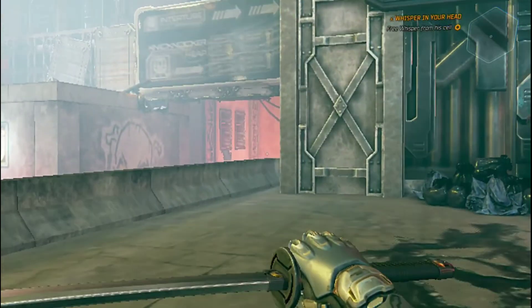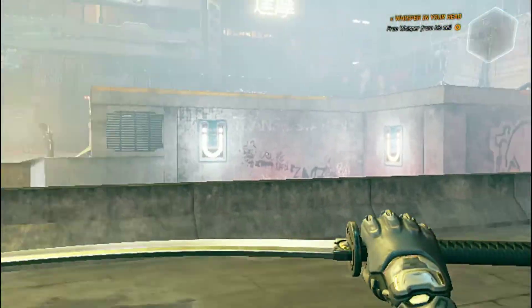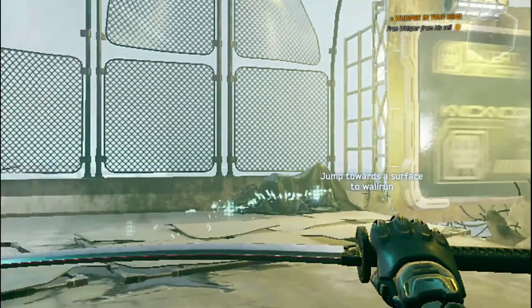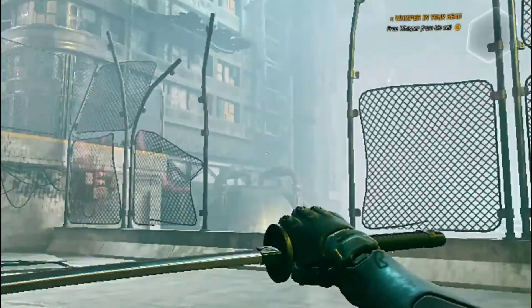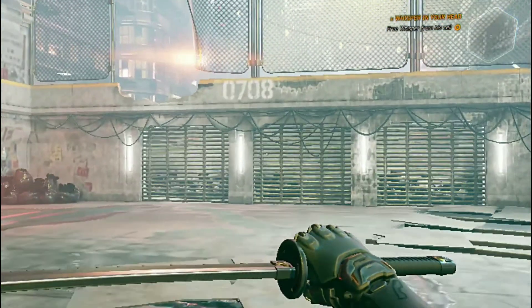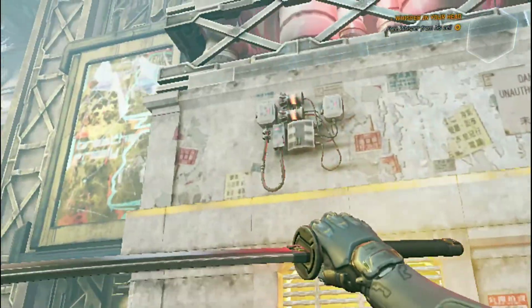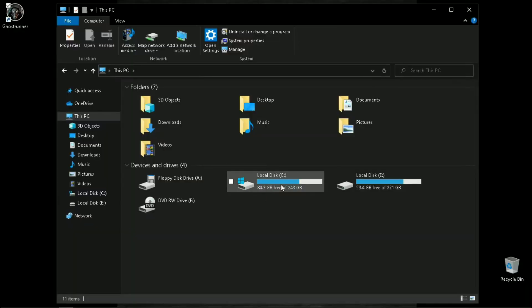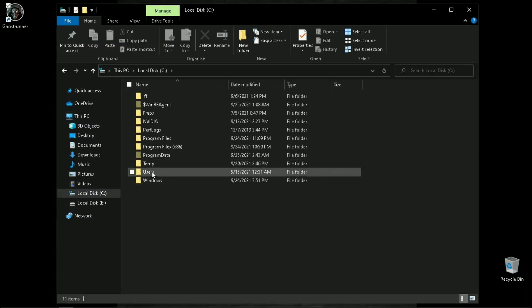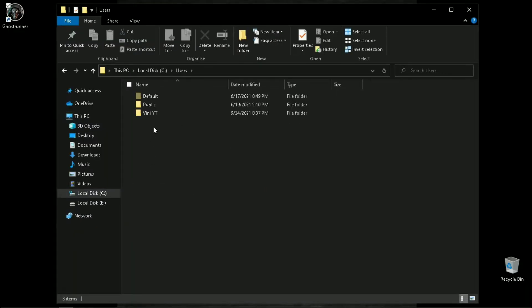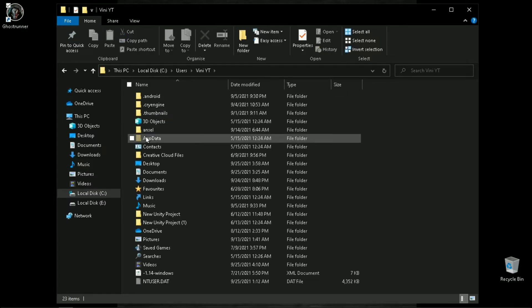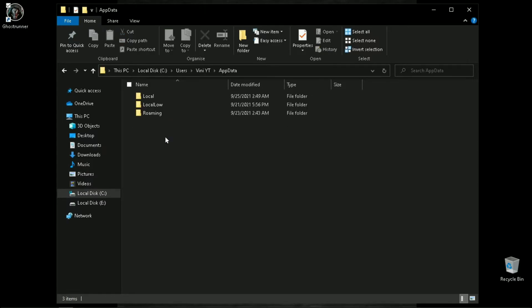Now everything is at its lowest value and the game is pretty much playable. Now quit the game and let's increase some more performance. The configuration file of this game is located in your hidden appdata folder, local,